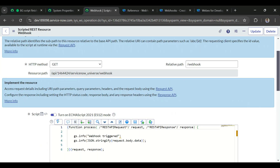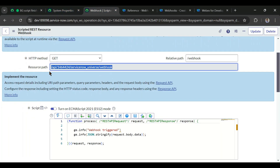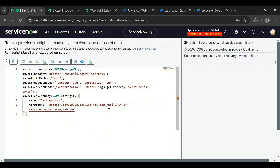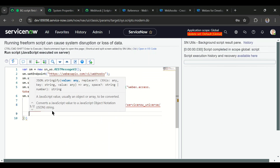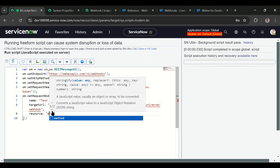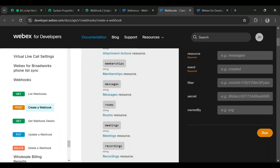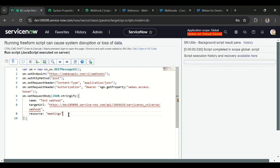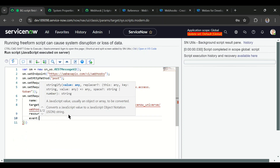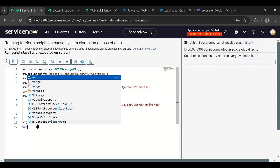Our target URL is the instance URL plus this resource path — removing the double slash. We then add the resource, which in our case is meetings. We can see the resource options in the documentation. We also add the event parameter and set event to created. So we are registering this webhook for a meeting created event — when the meeting is created, the event detail will be sent to this target URL.